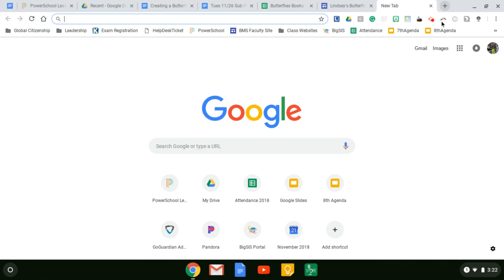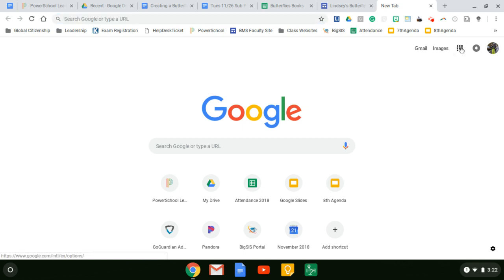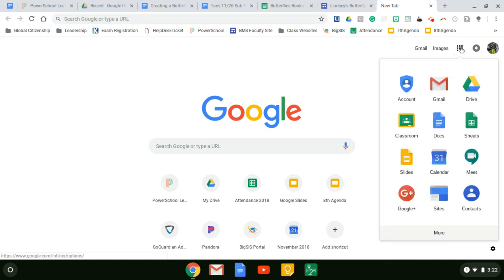So once you have a new tab, find your waffle in the upper right-hand corner, your three by three. Click on that and then please find sites. Click on sites.